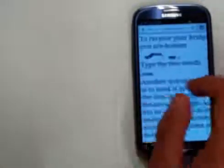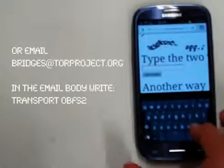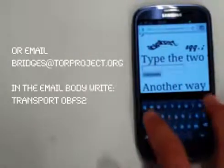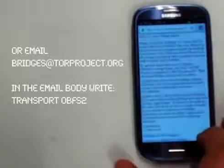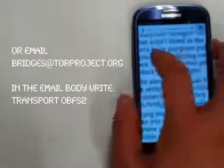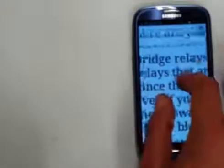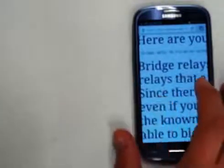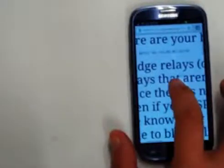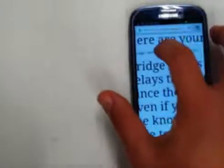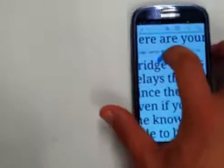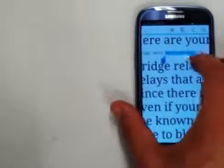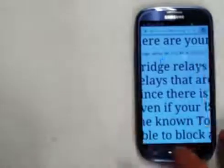So you can actually ask for this by clicking the obfsproxy option and again solving the CAPTCHA. Clicking I am human. And then we now have our obfsproxy proxy bridge. So we're going to highlight this and copy that.